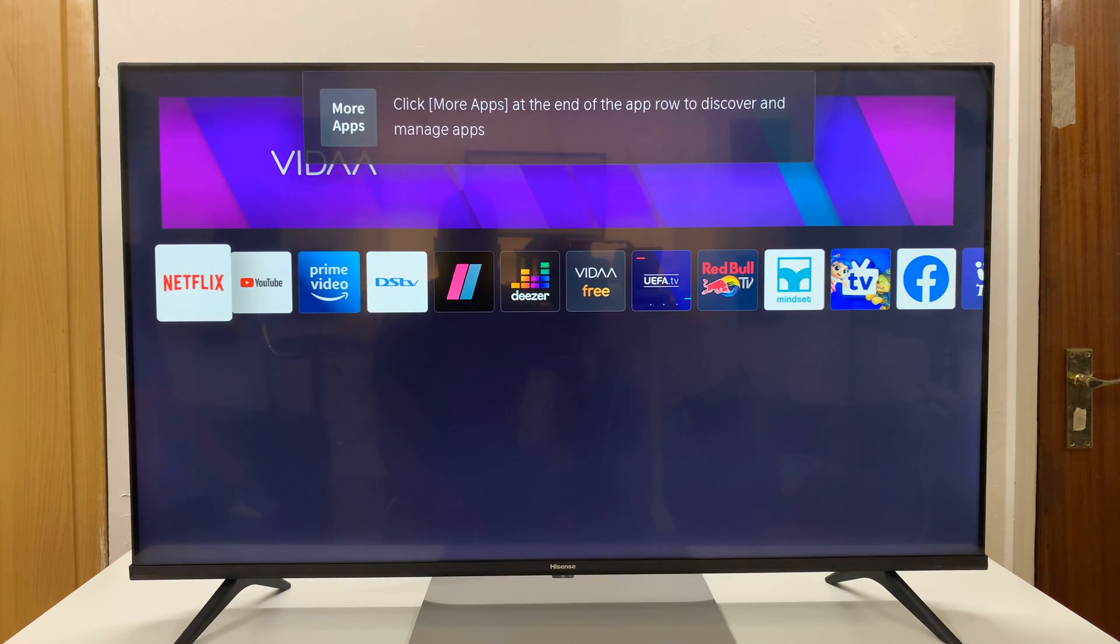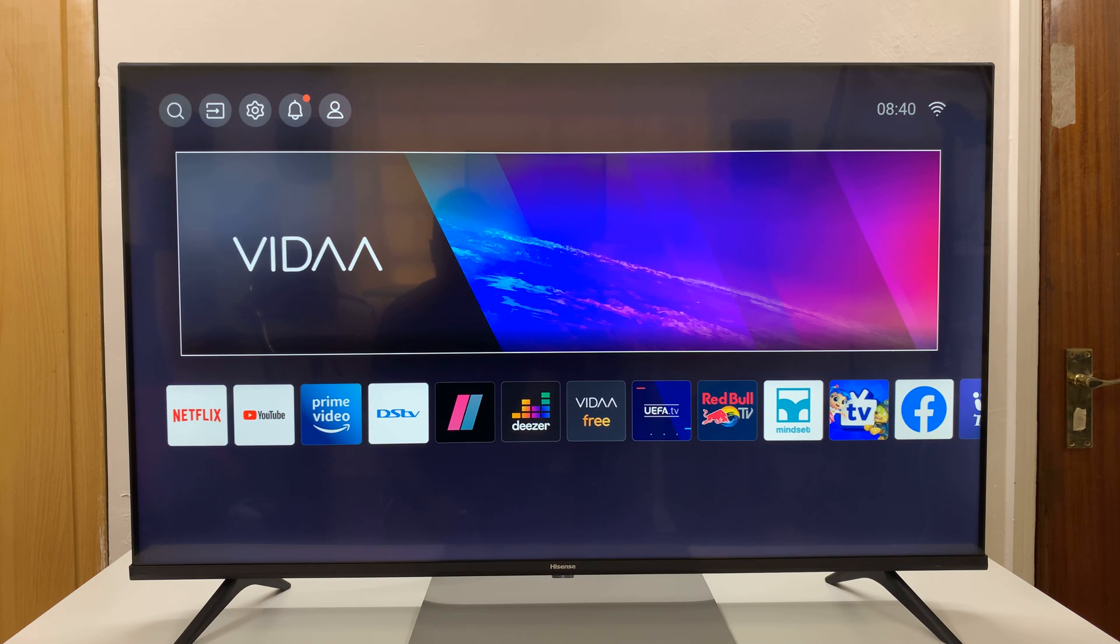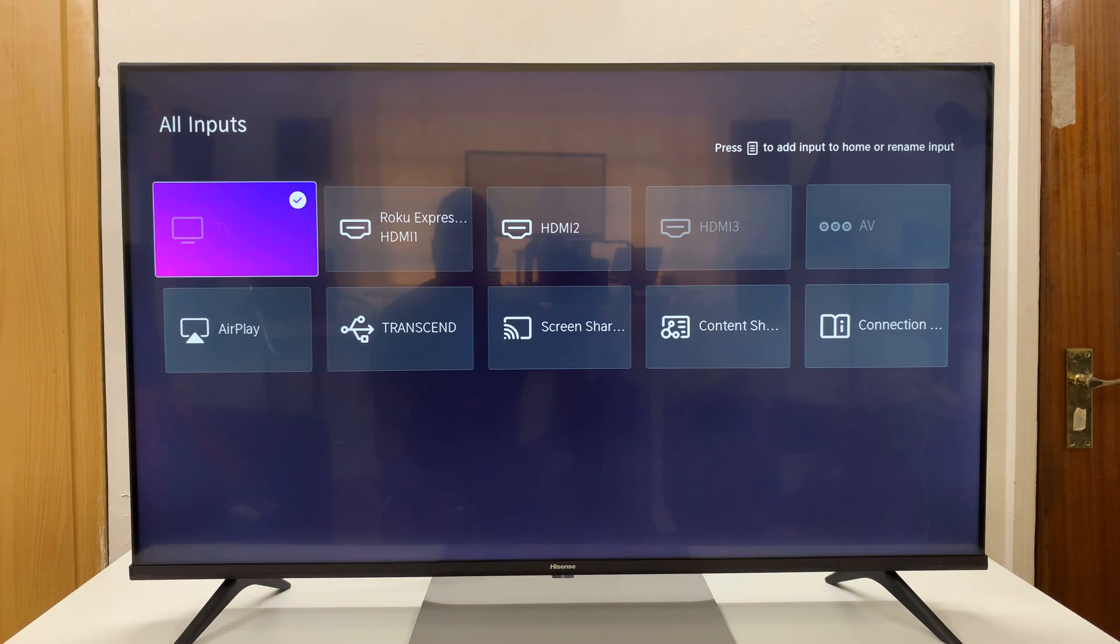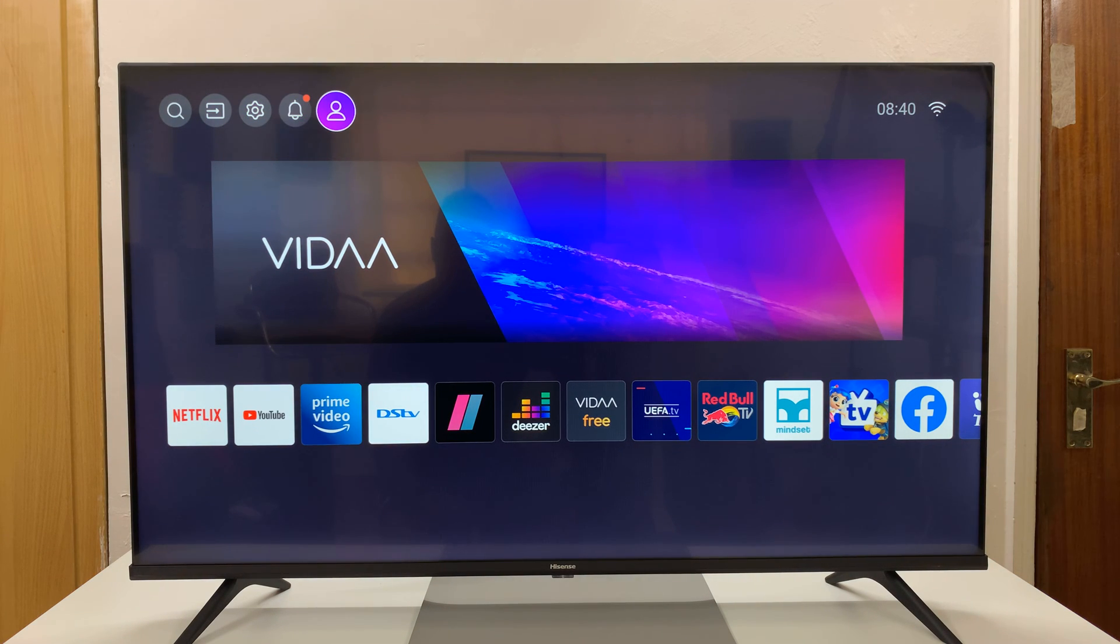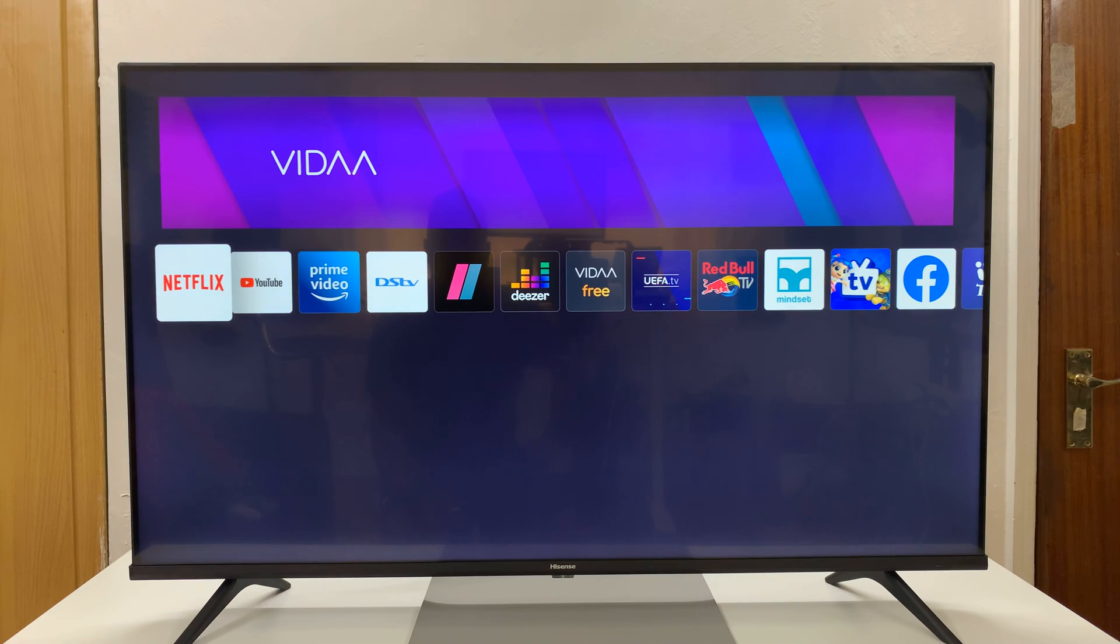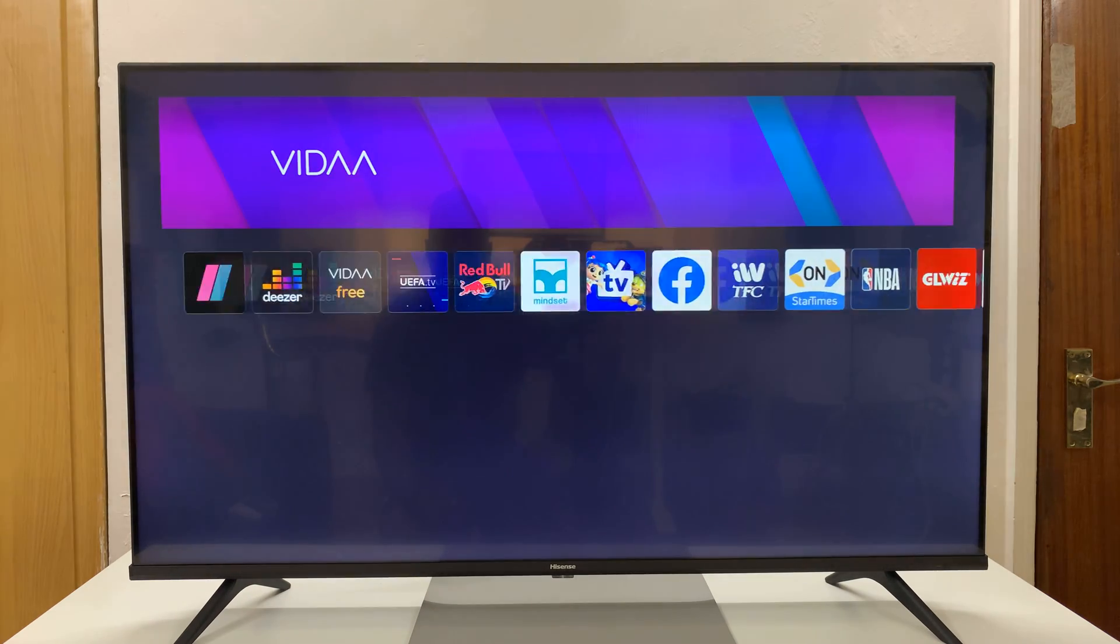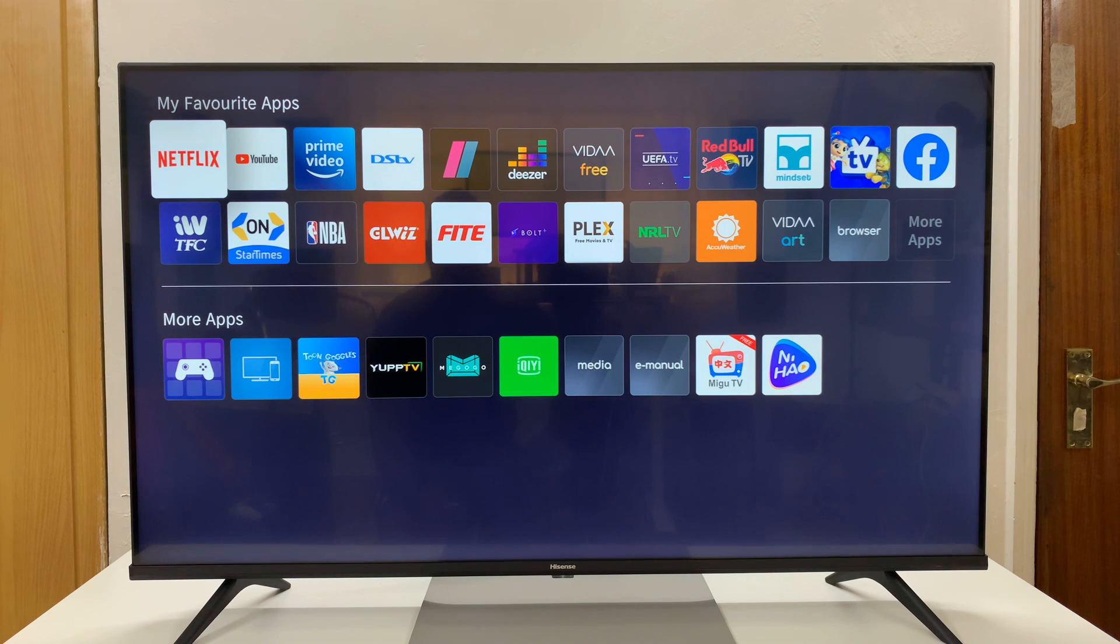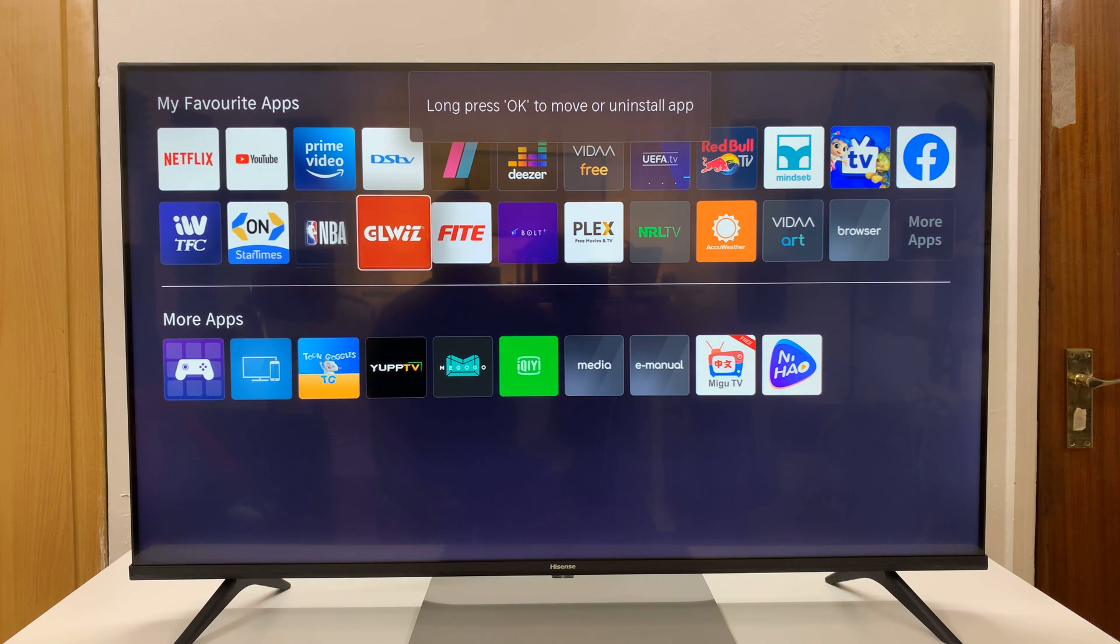We are now inside our Hisense Vida Smart TV. So at the top here, we have the search function. You have the inputs change where you can change different inputs, settings, notifications, video account, all that stuff. And then you have your apps here. And you can go all the way to the end to see more apps. And even go to the store.